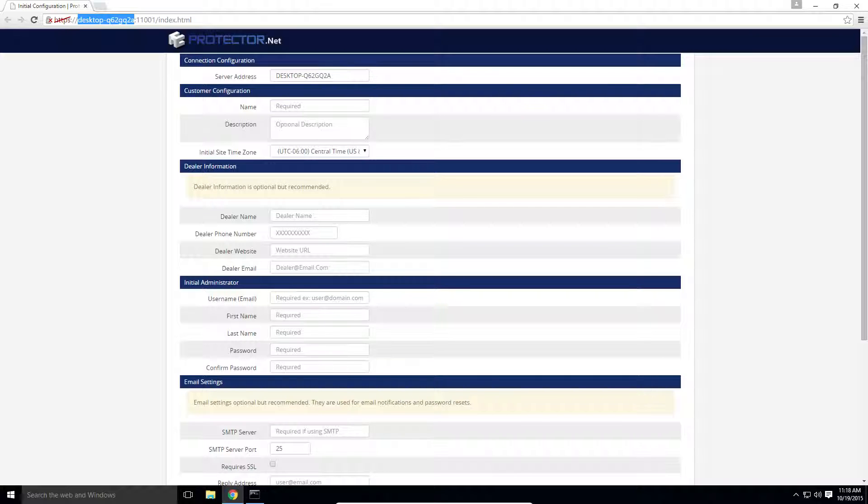You might notice that you get a browser warning when you access Protector.net. This is normal due to our server requiring SSL for security purposes. However, by default, you use a self-signed SSL certificate.